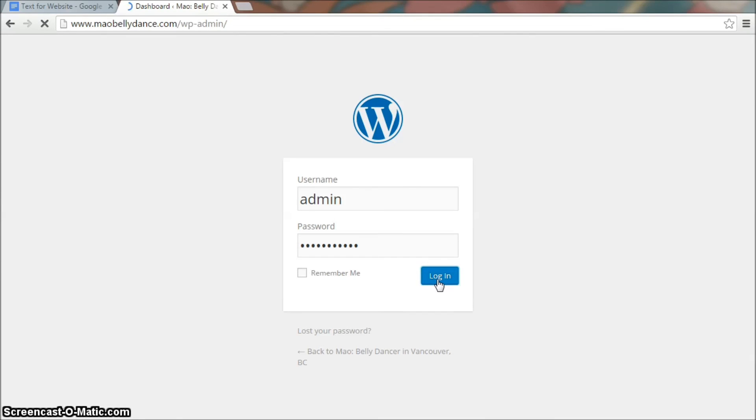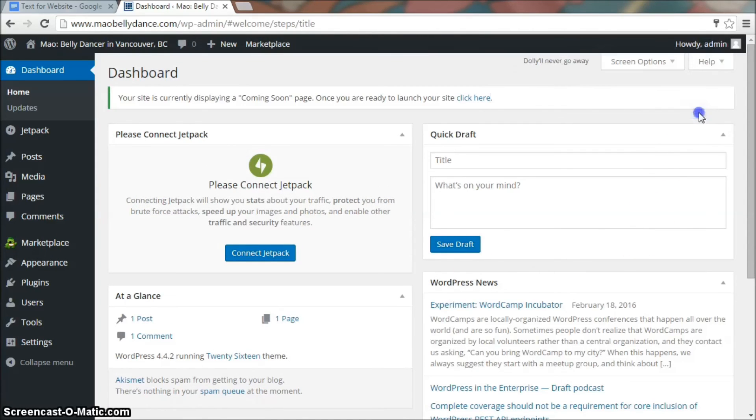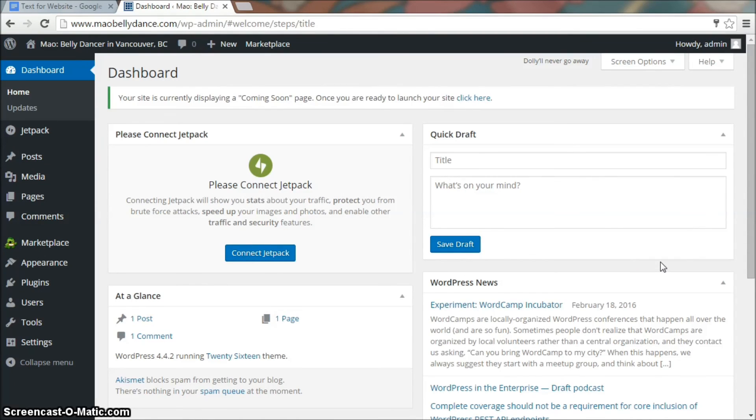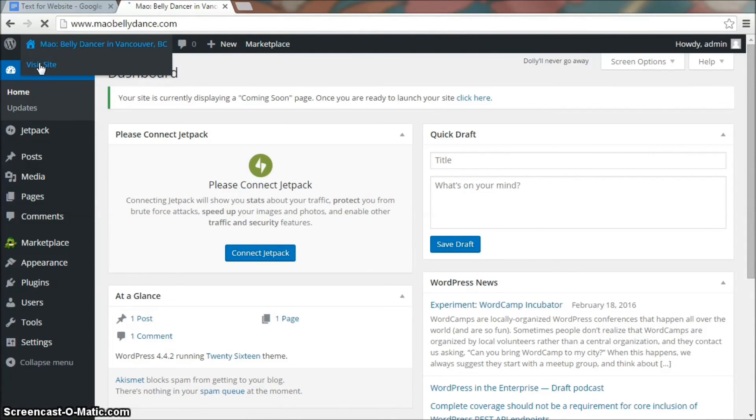Now you've logged into WordPress. And this is your dashboard. Now go to the top left where there is a little house icon and your website name. And click on visit site.